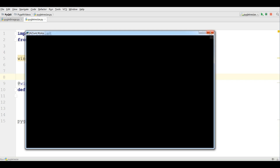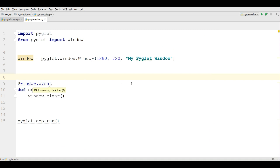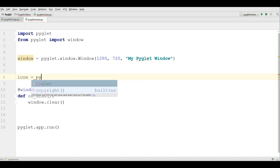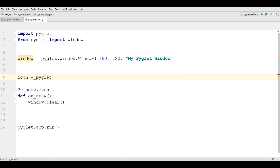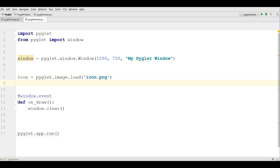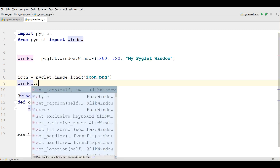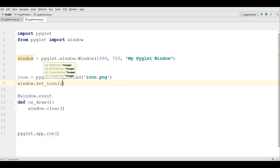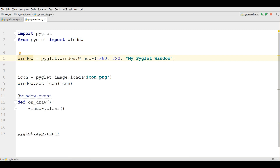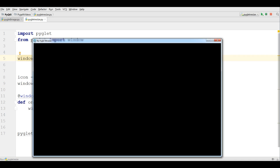Also you can give an icon. I have copied an icon to my working directory. For the icon, you first load it with pyglet.image.load, writing your icon name — in my case it is icon.png — and after that you can set your icon to your window using set_icon and passing your icon.